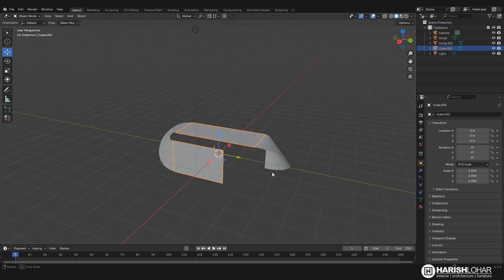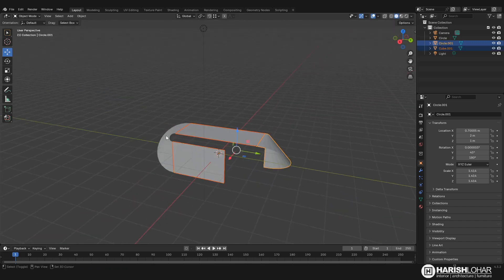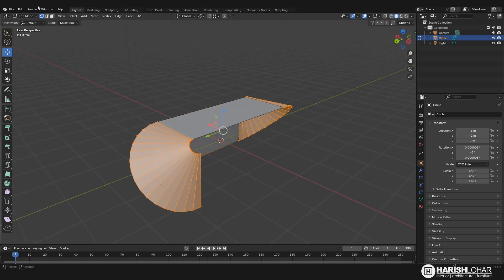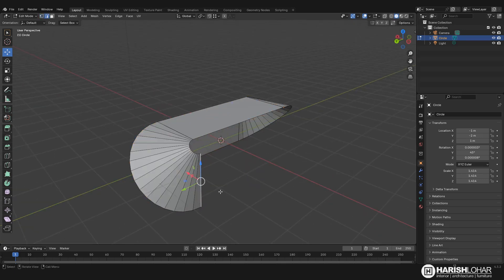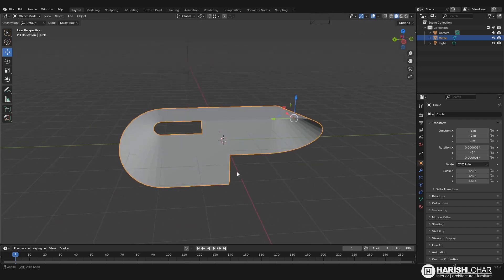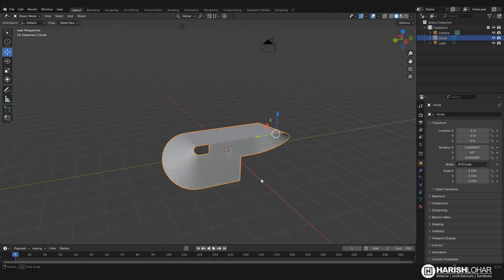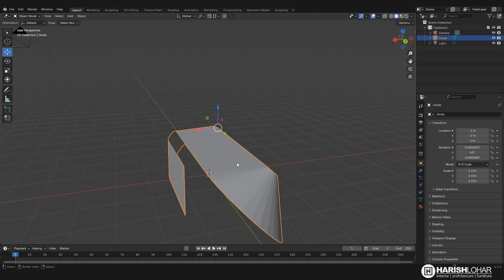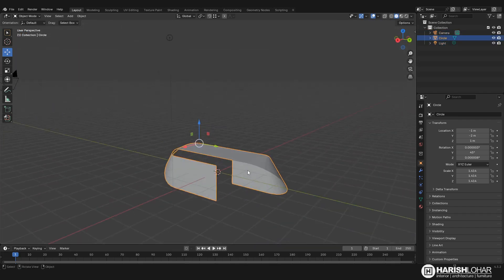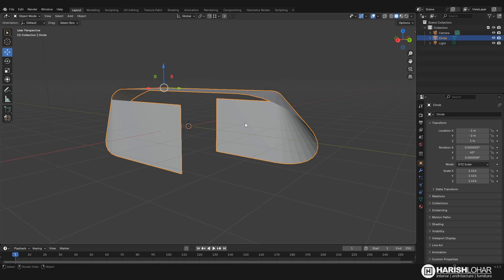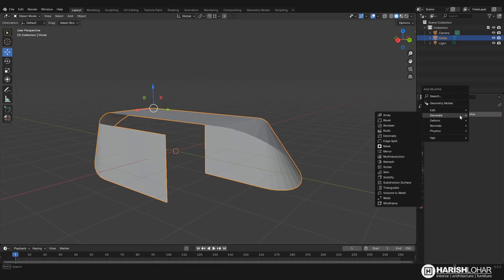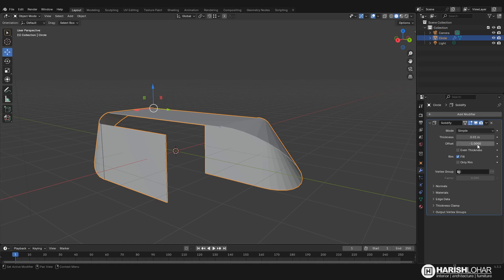Okay, now we can join them all, Ctrl+J. And if you want we can just extrude it like this, E, Y, so it will look similar. Okay, and now I will add a solidify modifier. Go to add and generate and solidify.